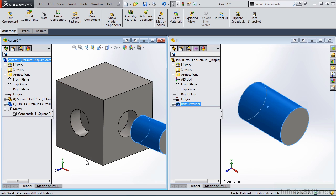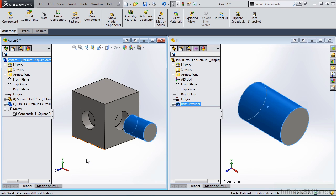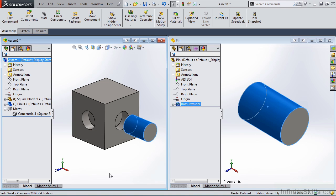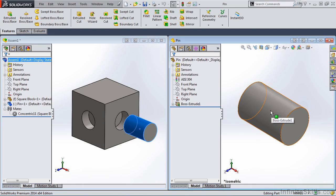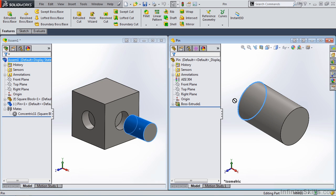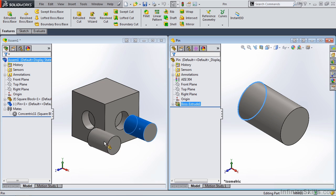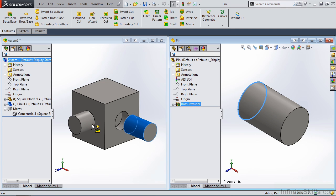Now let's zoom out a little bit. Is there a way that we can apply a concentric mate and coincident mate all in one SmartMate? And there is. Instead of selecting the face of the pin, we need to select the circular edge of this pin. When we hold down the left mouse button and we drag it over to the internal feature on this side of the block, notice the SmartMate graphic. That graphic is applying both a concentric and a coincident mate.